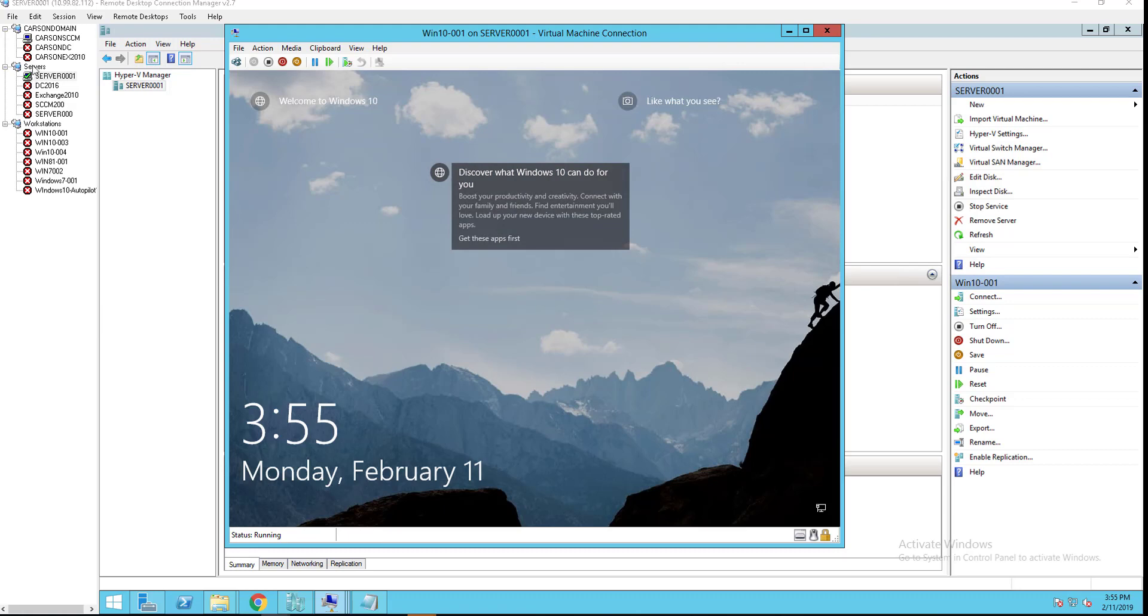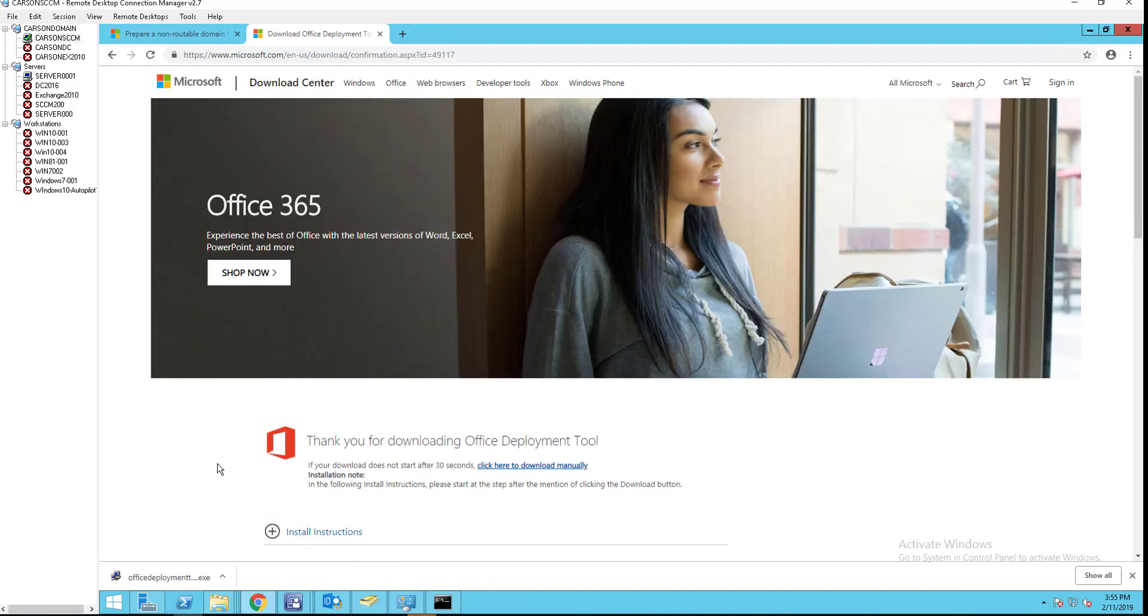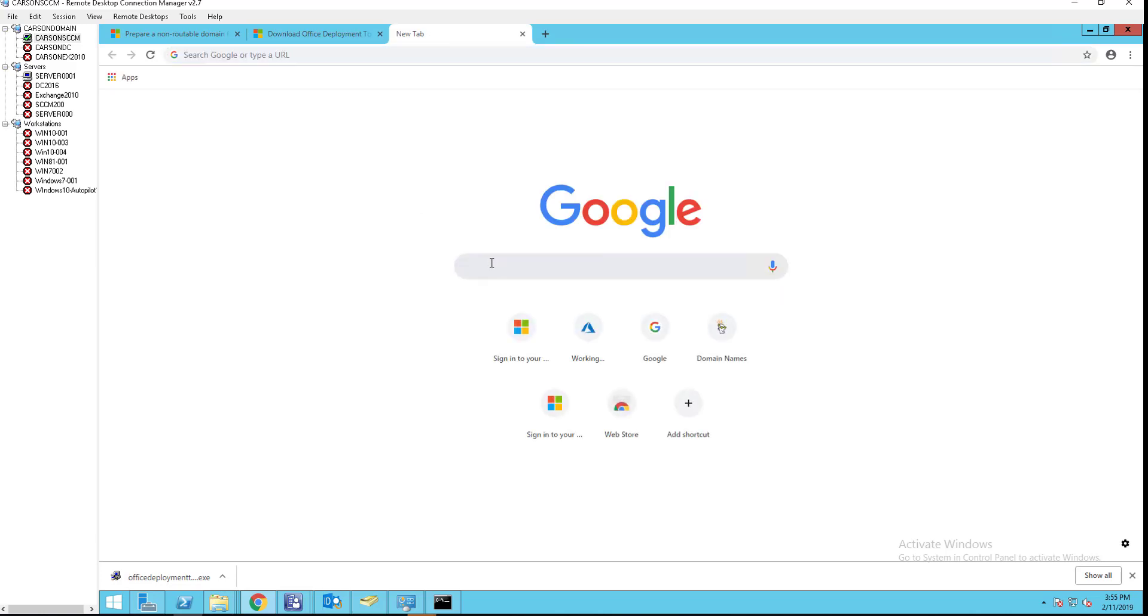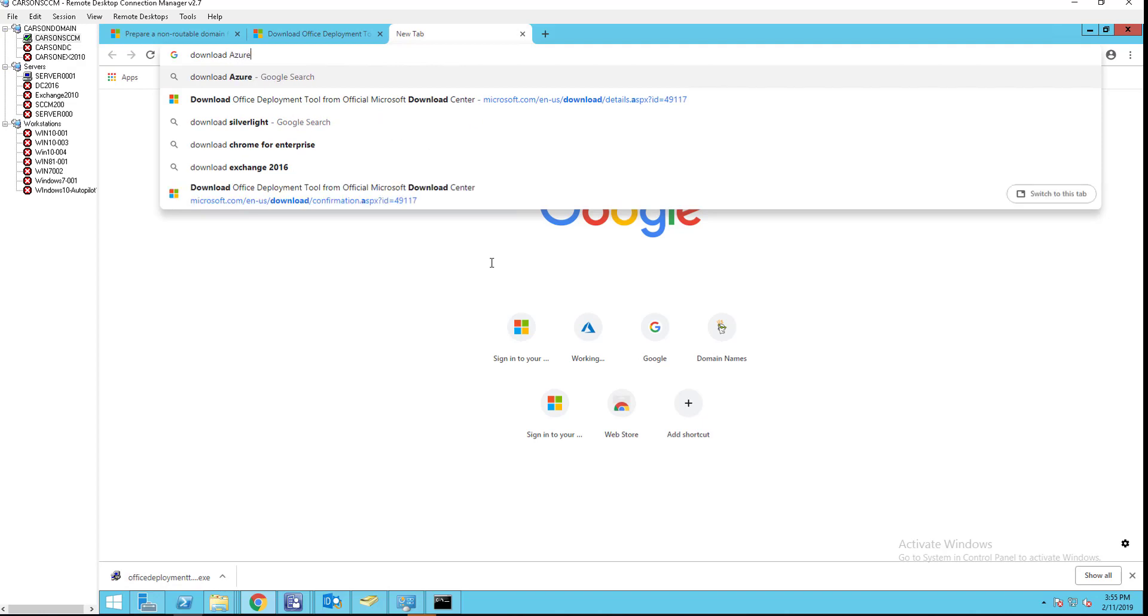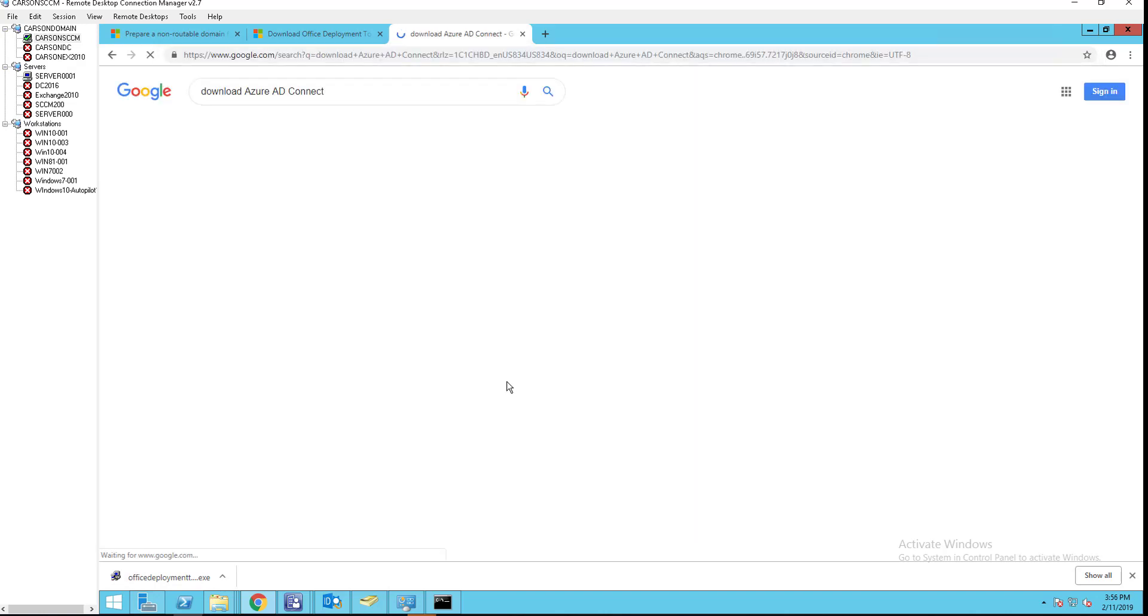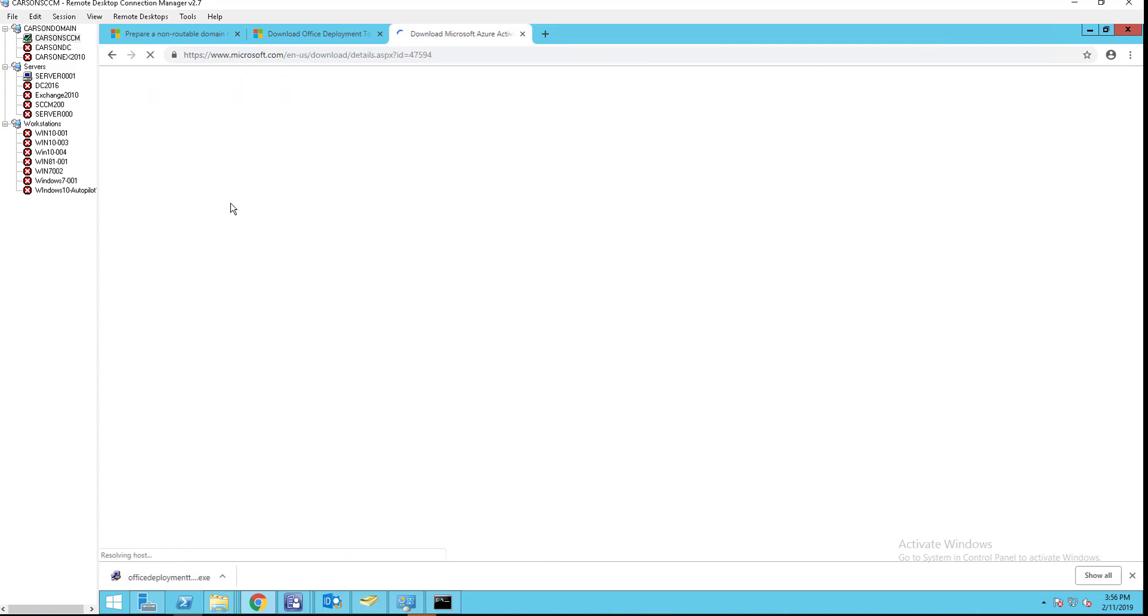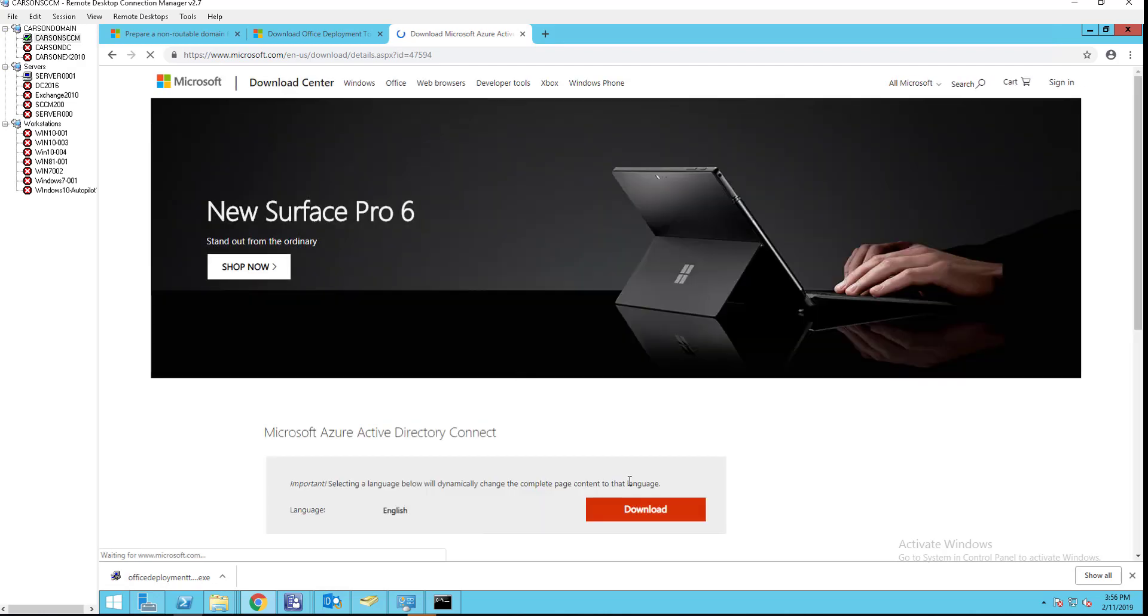First of all, I need to download the Azure AD Connect. Let's go to Google and download Azure AD Connect. Right here, this is the one. Download Azure AD Connect. It's pretty new. It's dated December 18, 2018. Click on download.